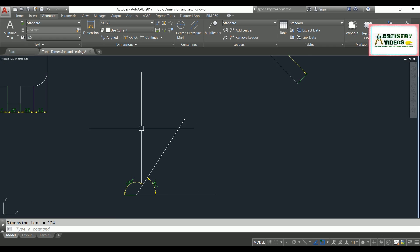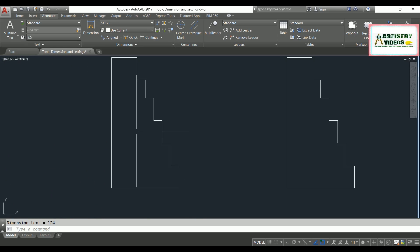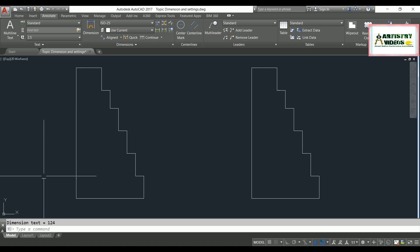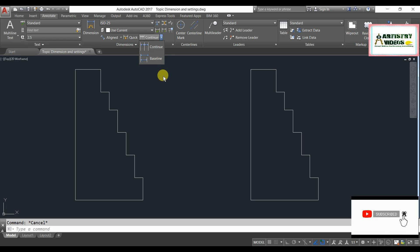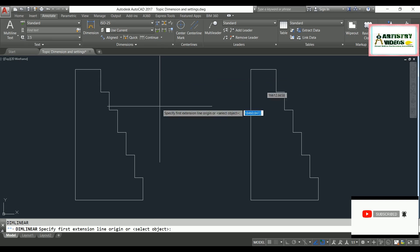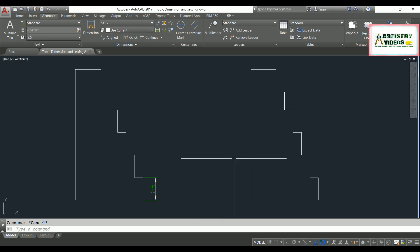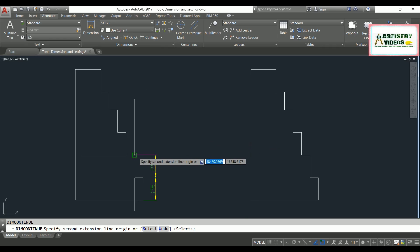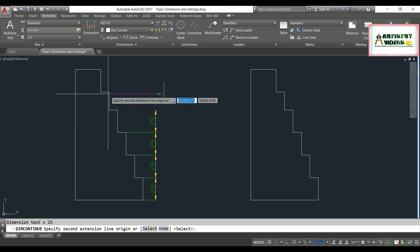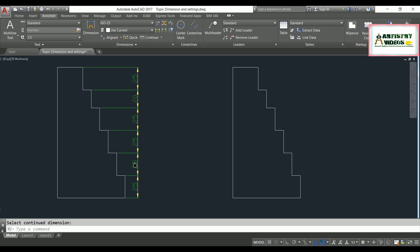For dimension continue and dimension baseline, you must first have an existing base dimension assigned. Assign the first dimension, then use DCO (dimension continue) — hit enter and specify the points where you want to continue the dimension. Each additional point extends the dimension chain from the last reference.